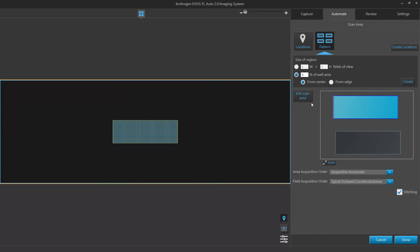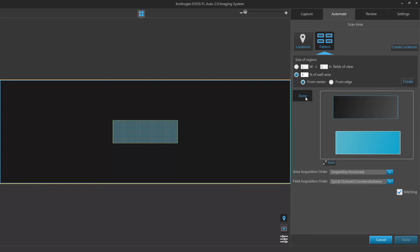Adjust the vessel area for your scan by clicking edit scan area, adjusting your area, and then clicking done once your scan area has been set.